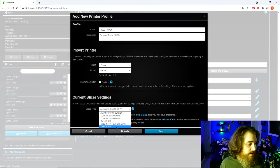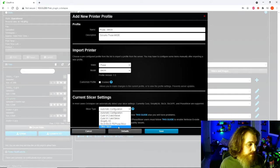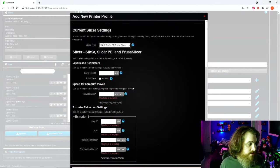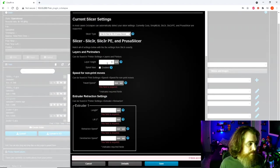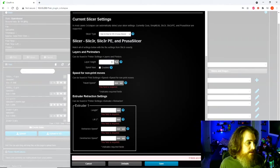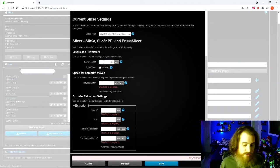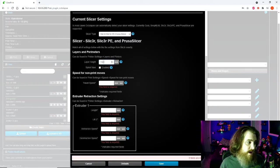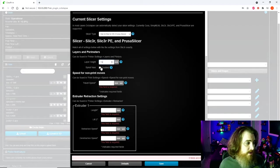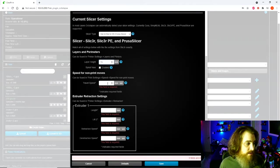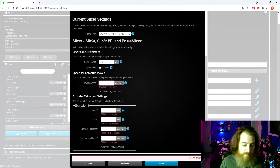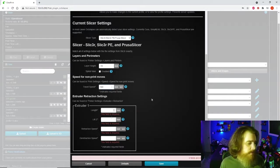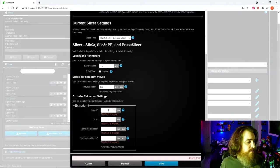Slicer type, I use Prusa slicer. I usually print at 0.15, but you have to change this depending on what you're printing. I know my travel speed is 180. This information you're going to need to get from your slicer.